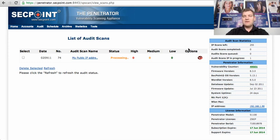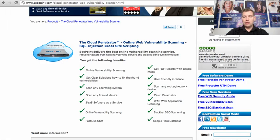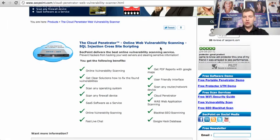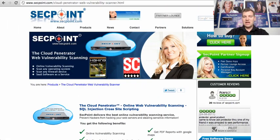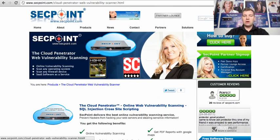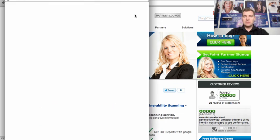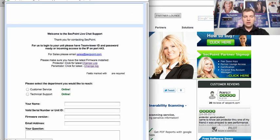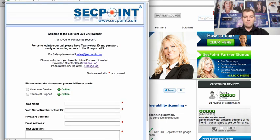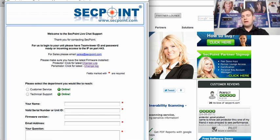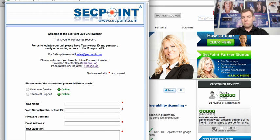And if you have any questions or you need any support, what you do is you go to the SecPoint website and here you click on the live chat. And with the live chat here you get up a box, you type in your name, company name, information and you get somebody on the chat that can help you very fast.